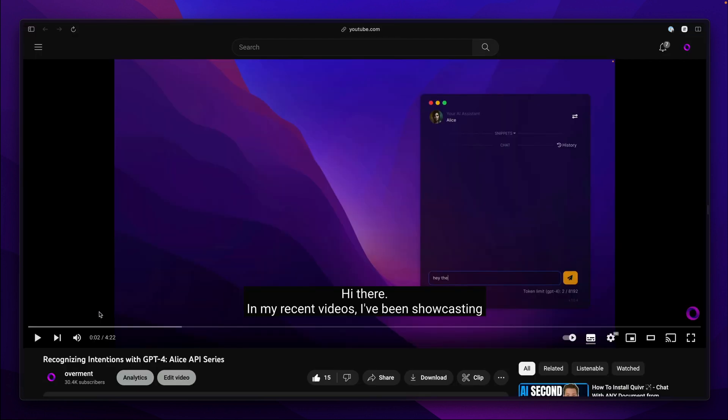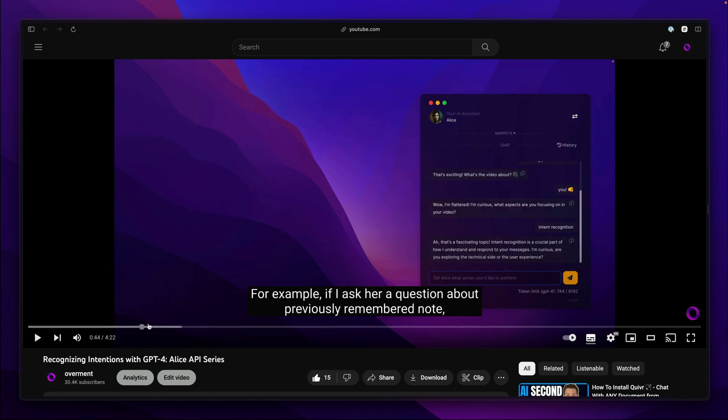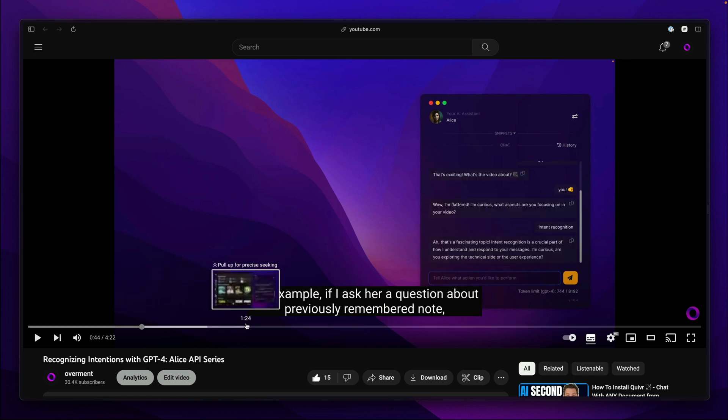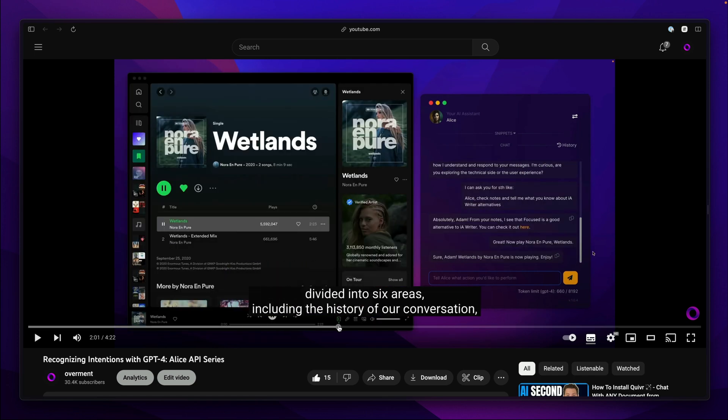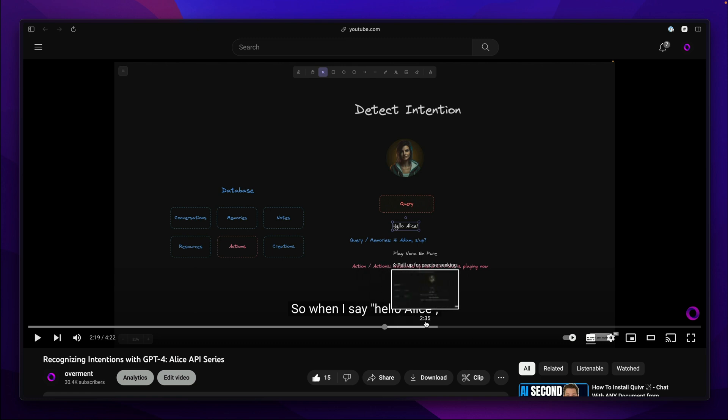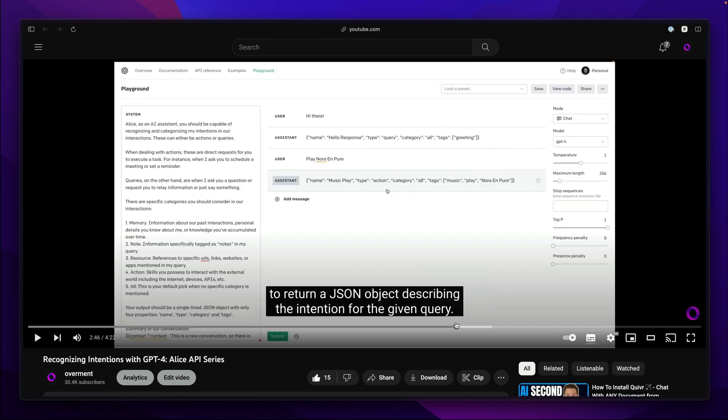The problem with such swapping is that for some memories it shouldn't be involved. This is why I use intent recognition and query classification as I showed in the previous videos. If information is recognized as memory rephrasing will be used.